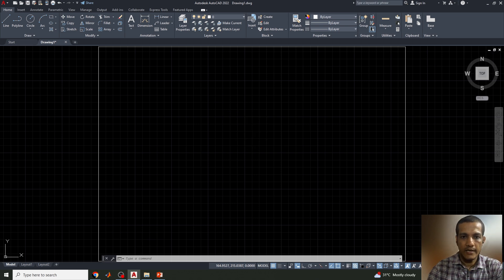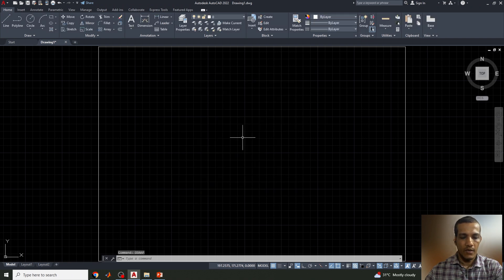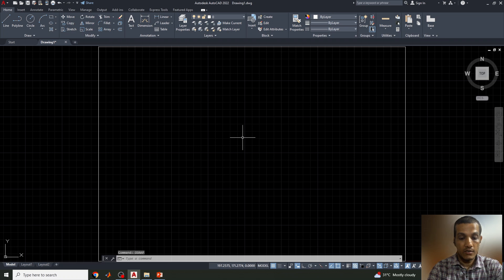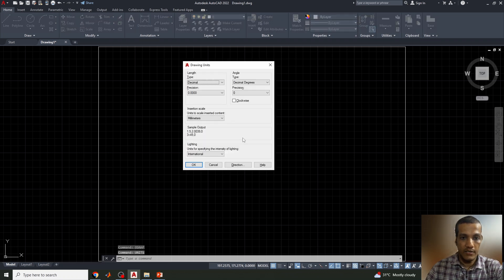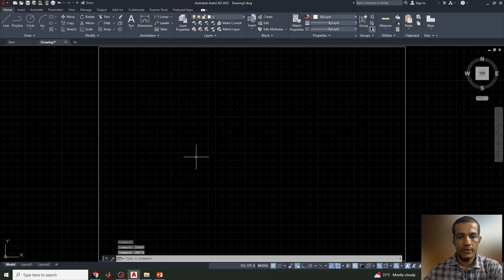I'll also check some other settings like Object Snap — let me verify whether all these options are selected. I can go for Select All. I'll also check precision: we can go for zero decimal places.